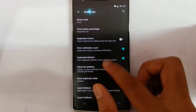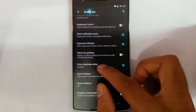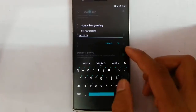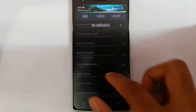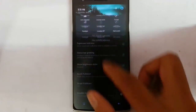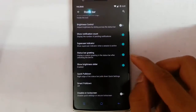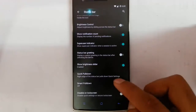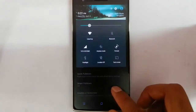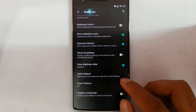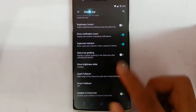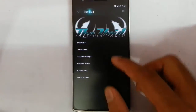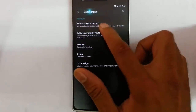You can also show the notification calendar, use the upper user indicator, and add a status bar greeting if you want. There are quick pull-down options, smart pull-down options, and you can disable the status bar on the lock screen. The next one is the lock screen option.